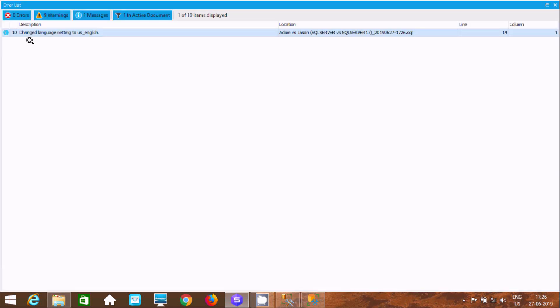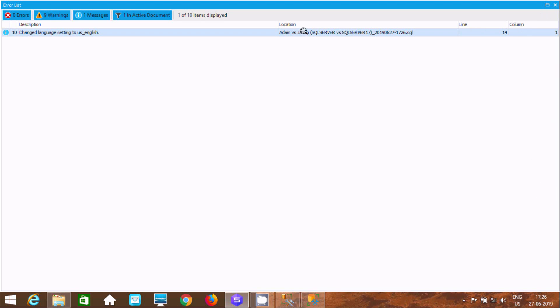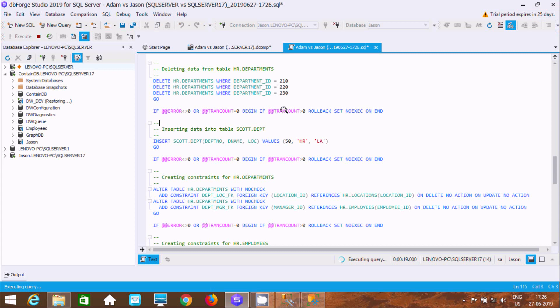You can see all ten changes executed successfully with no errors, just some warnings on line 14. This is the simplest way to synchronize a database in Microsoft SQL Server Management Studio.